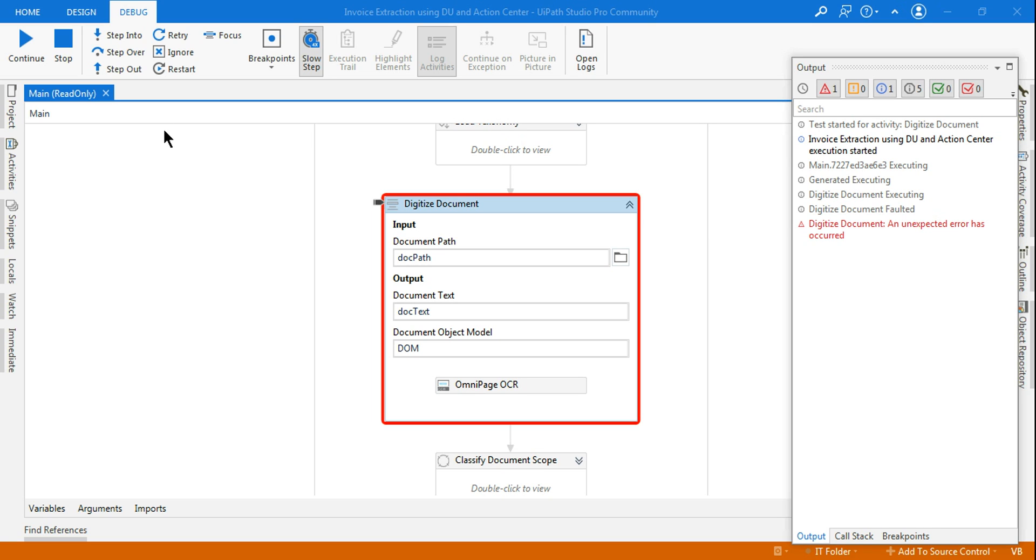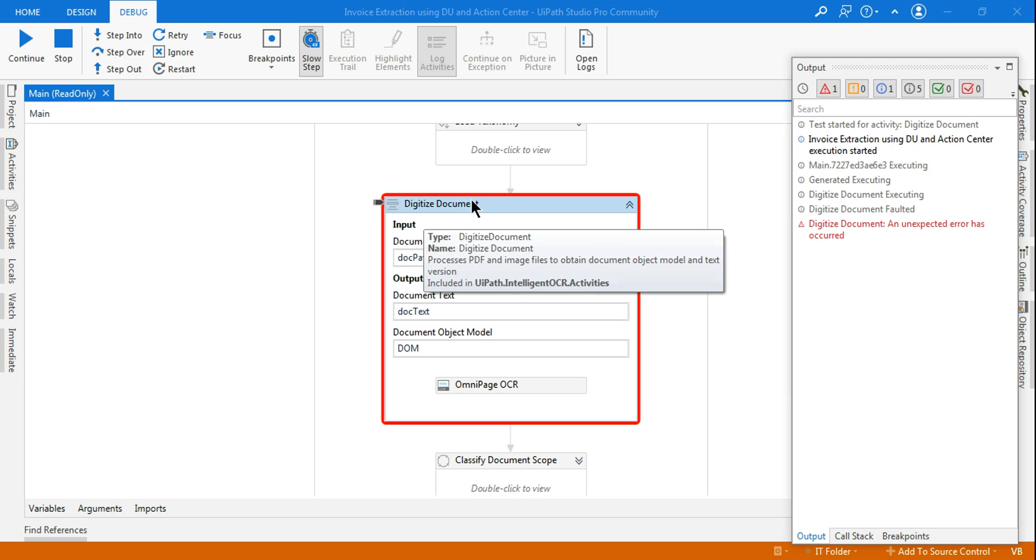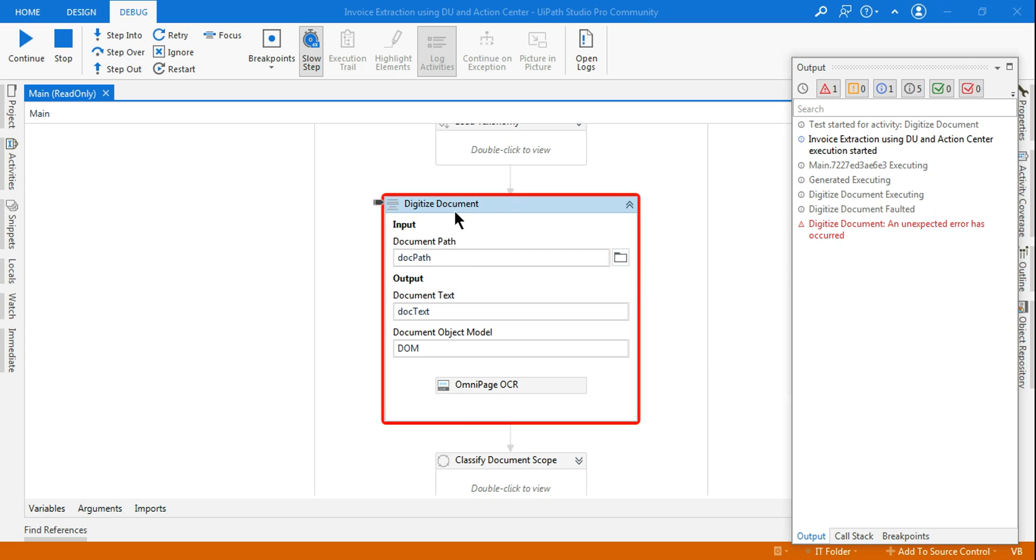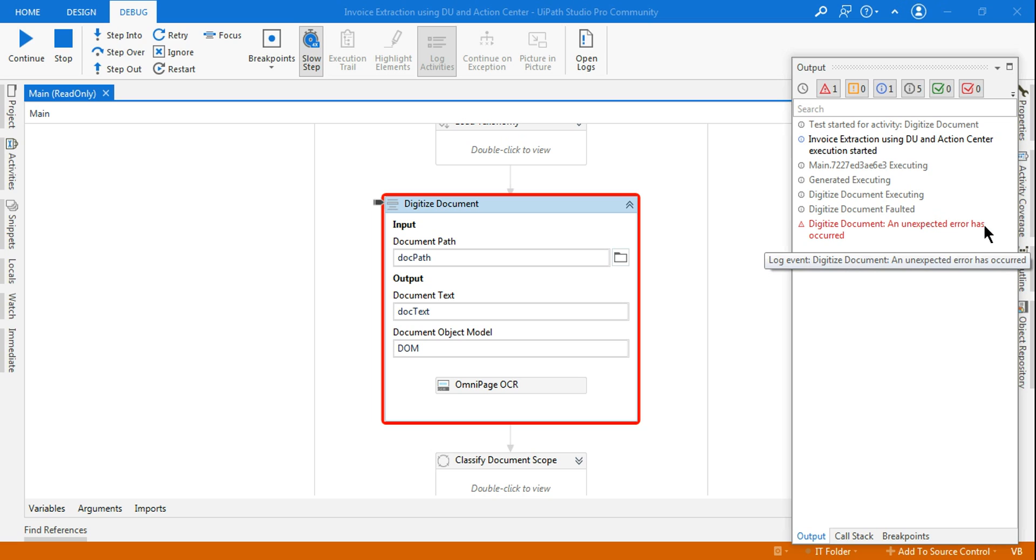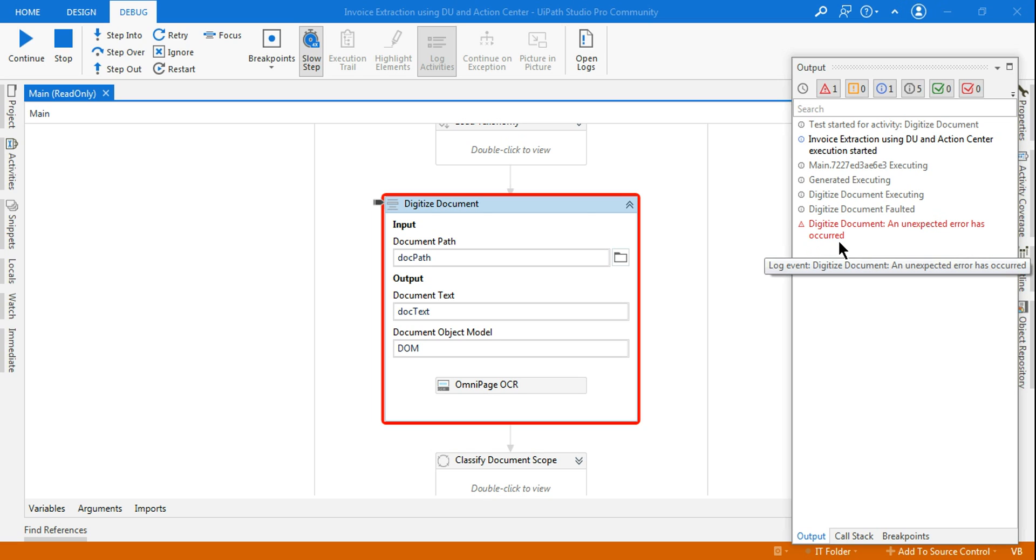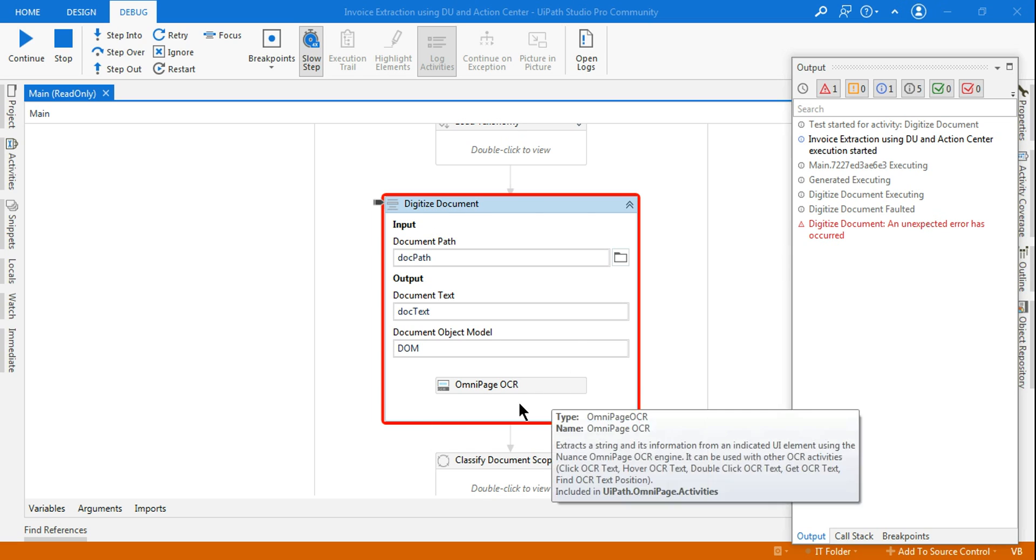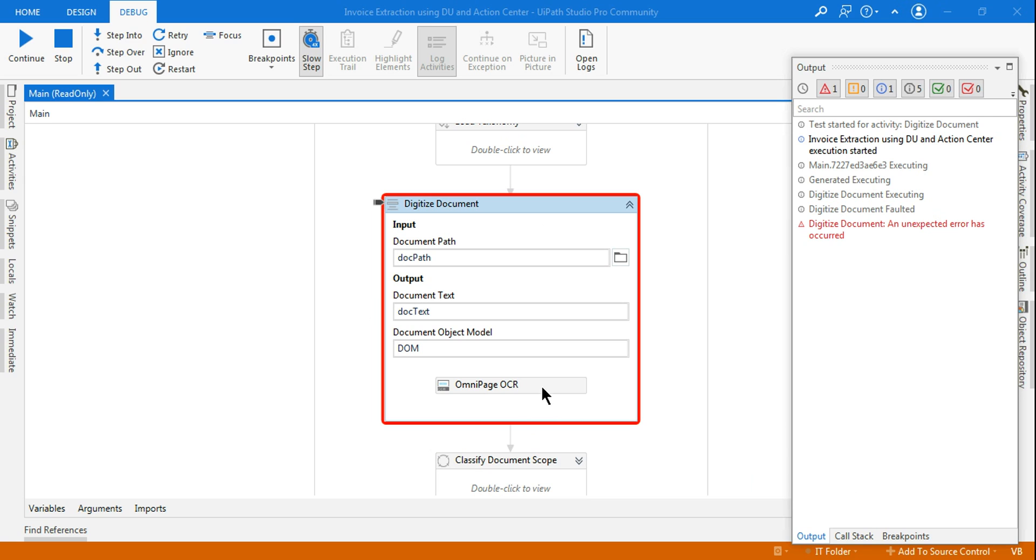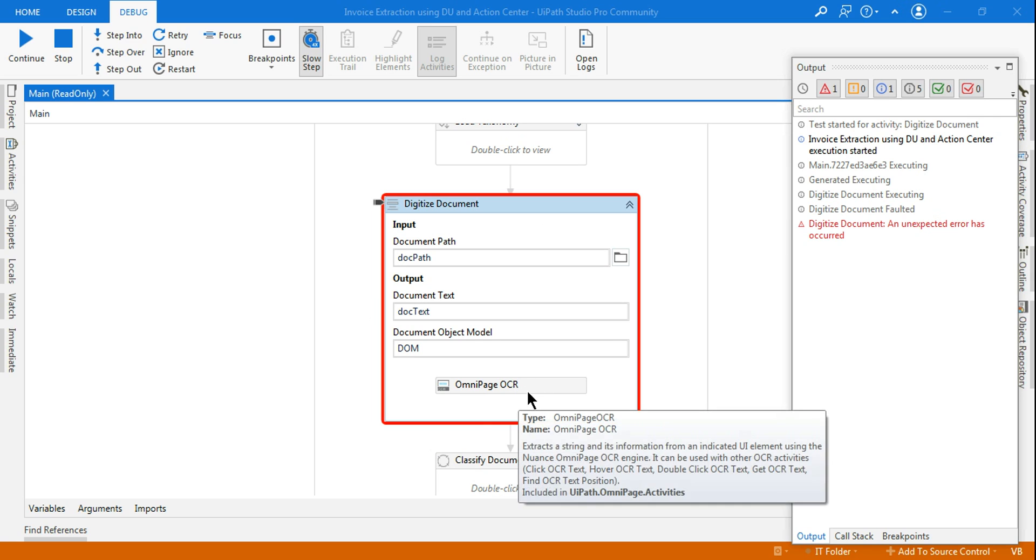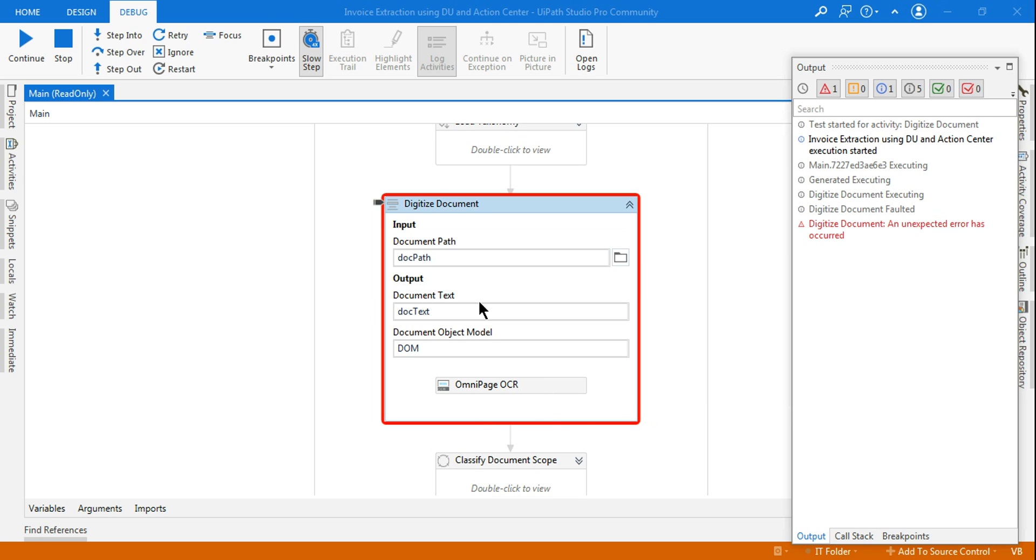Hey guys, while going through the document understanding process during the digitized document, are you getting this error where it says an unexpected error has occurred during the OmniPage OCR or any kind of OCR engine you are using during the digitized document? You might get this error.